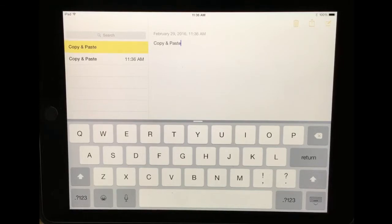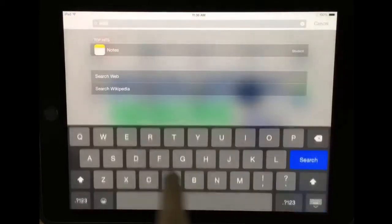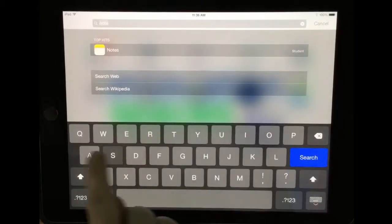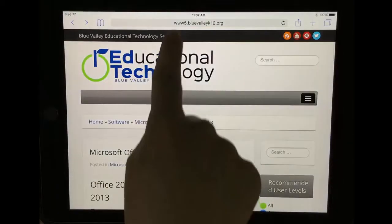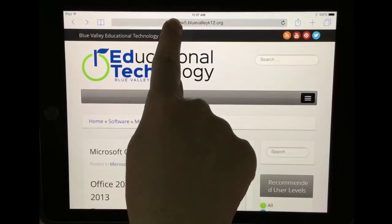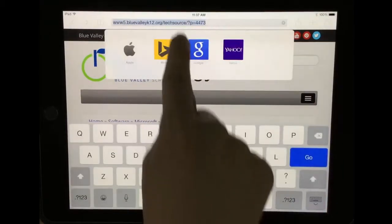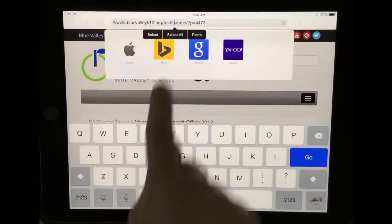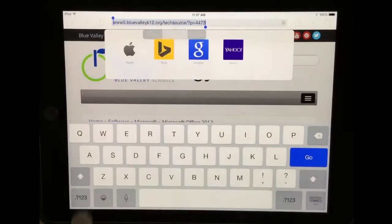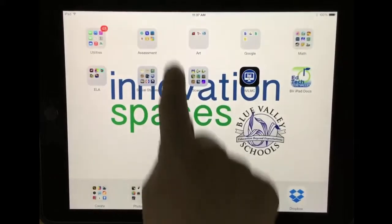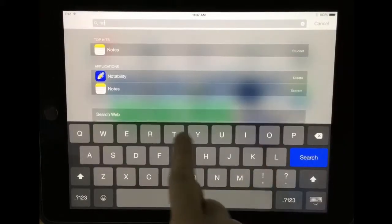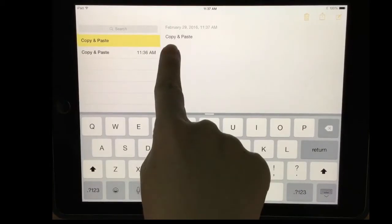The same can be done with the URL. If we go to Safari, hold your finger down on the URL, select all, and I'm going to go back into my notes and paste.